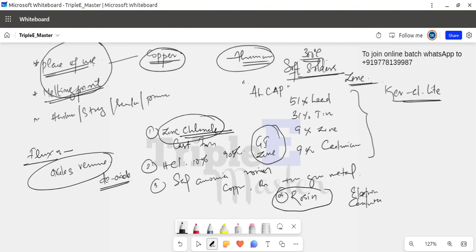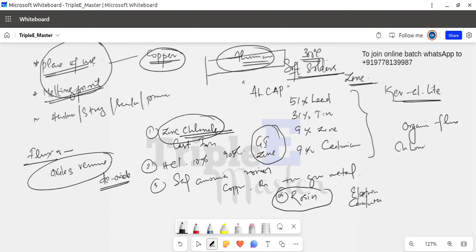For electrical work, we use 60-40 solder — 60% tin and 40% lead — which is the electrician solder, paired with rosin flux. For aluminum, a different flux is used: an acidic or chloride-free organic flux is recommended due to the chemical properties of aluminum.